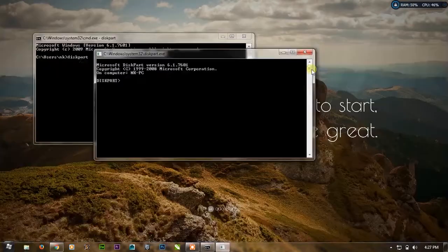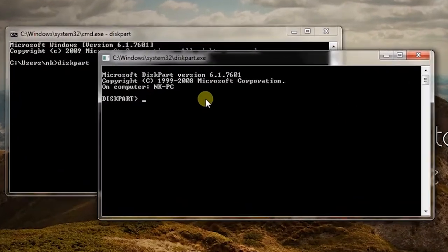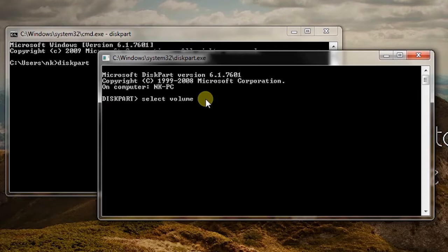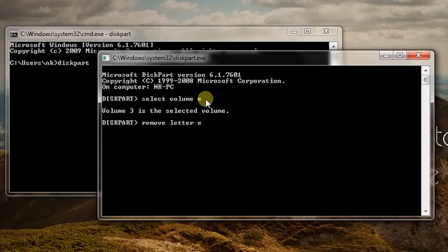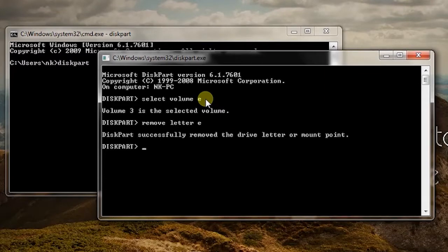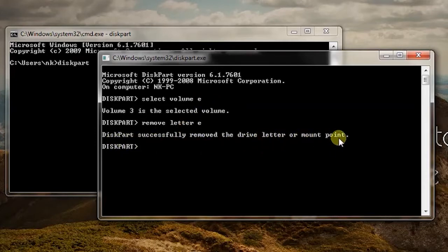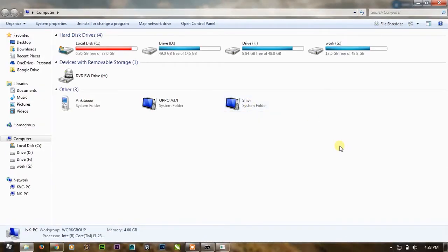So what I will do is I will simply write here select volume E and press enter, and then remove letter E and press enter. As you can see diskpart will remove the drive letter or mount point. So if I go again in the Explorer there is no E drive.